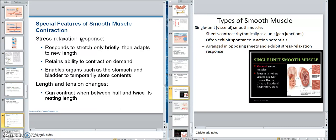And remember, smooth muscle has the greatest endurance — it can keep tonus for a long time. Now I've come over here to types of smooth muscle.